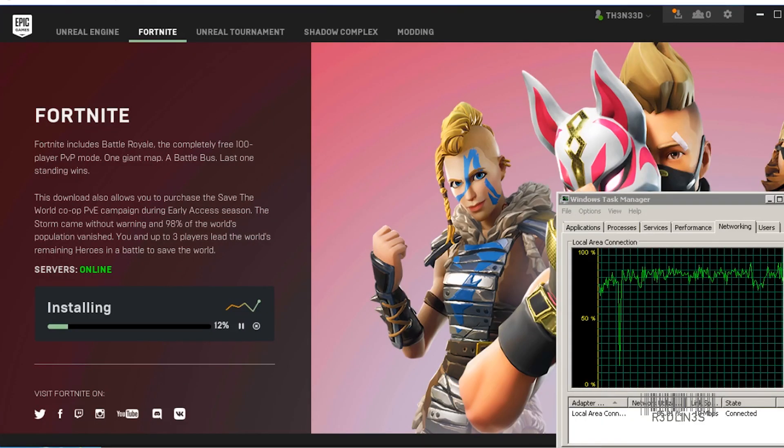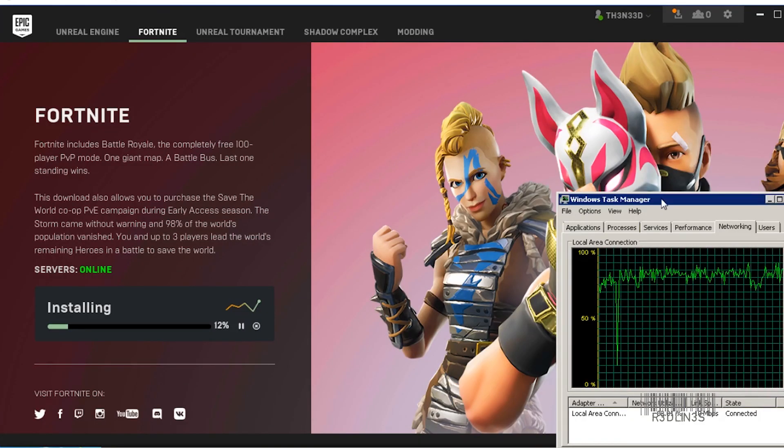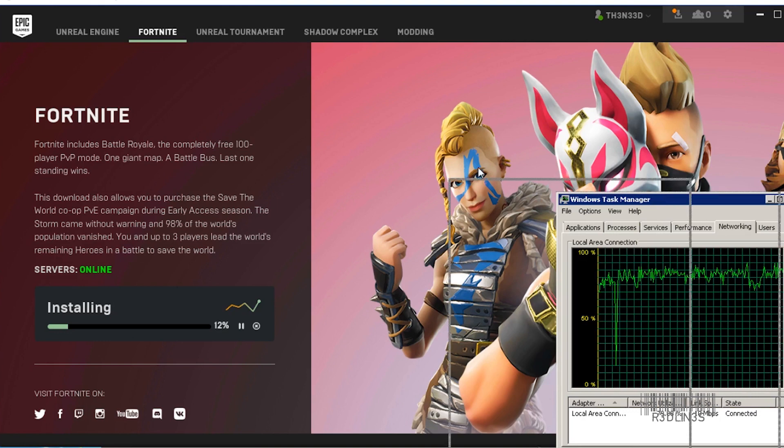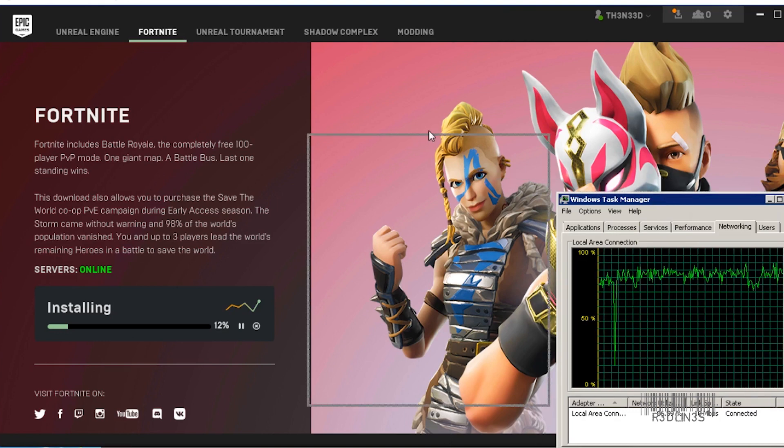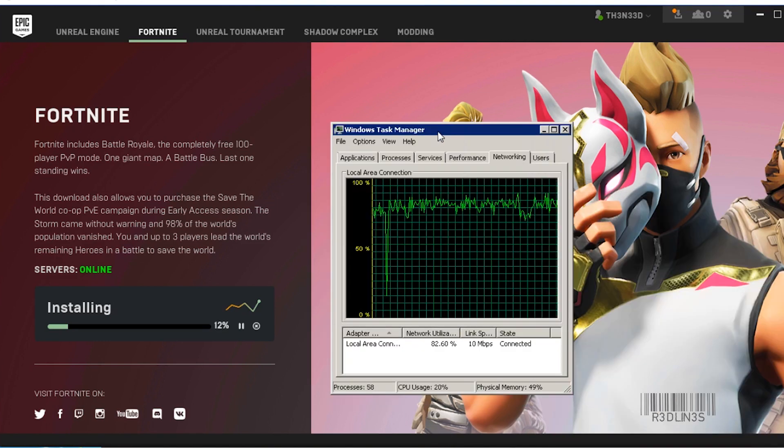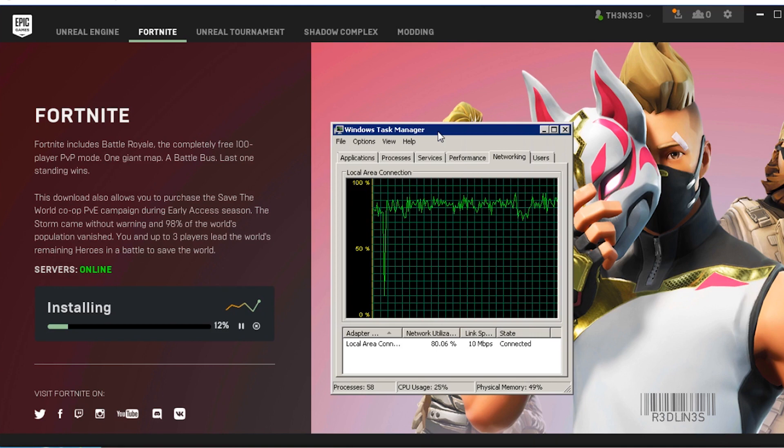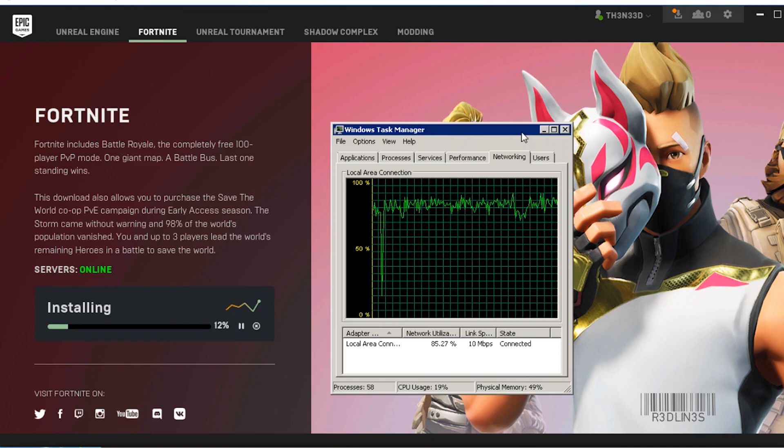Hello everybody, my name is Aaron and today I'm going to show you how to limit your download speeds so you don't max out your internet connection while downloading large files off the internet.